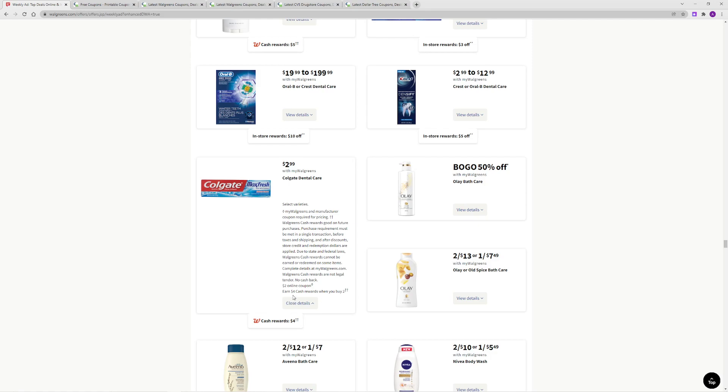The deal is that you will get $4 cash rewards when you buy 2. There is a $2 online coupon which you can put in with that. And then if you still haven't used your $2 off coupon from SmartSource 1-2, you can use it on the second one.